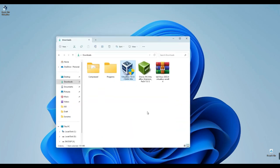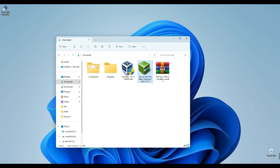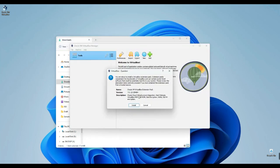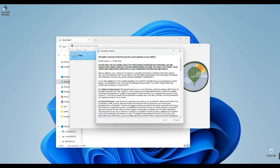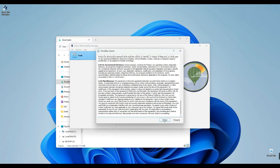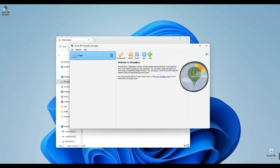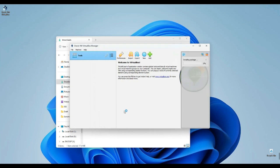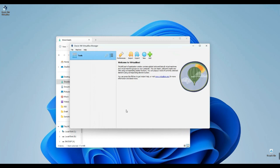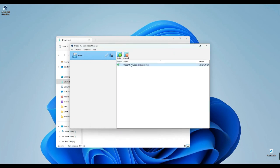After completing the VirtualBox installation, return to our download folder. Now, it's time to install the extension pack. Simply double-click on the VirtualBox extension pack file. This action will open it within VirtualBox. Once prompted to install the extension pack, click on Install, scroll down to accept the terms, and proceed with the installation. To confirm the successful installation, simply click on the VirtualBox icon located on the side, then navigate to Extensions. You'll find the extension pack right there.